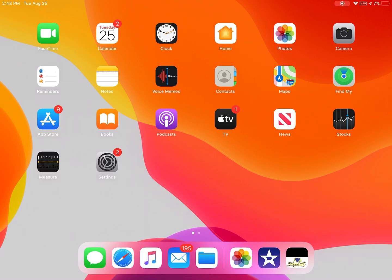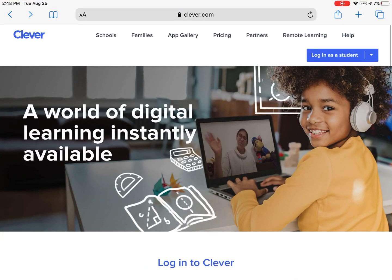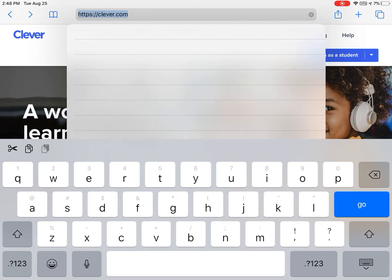Here are instructions for accessing Clever.com to log in to DreamBox and other resources for your student. First, you will open Safari and type Clever.com into the address bar.